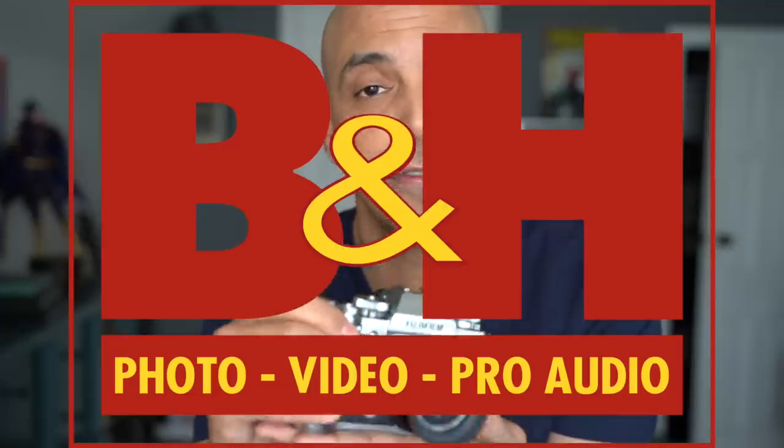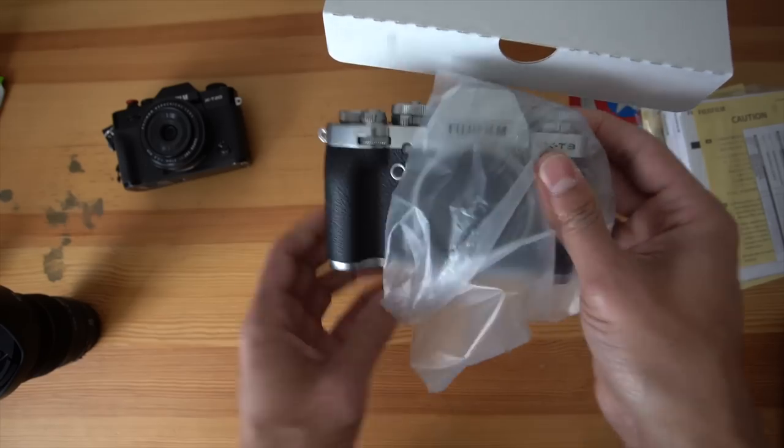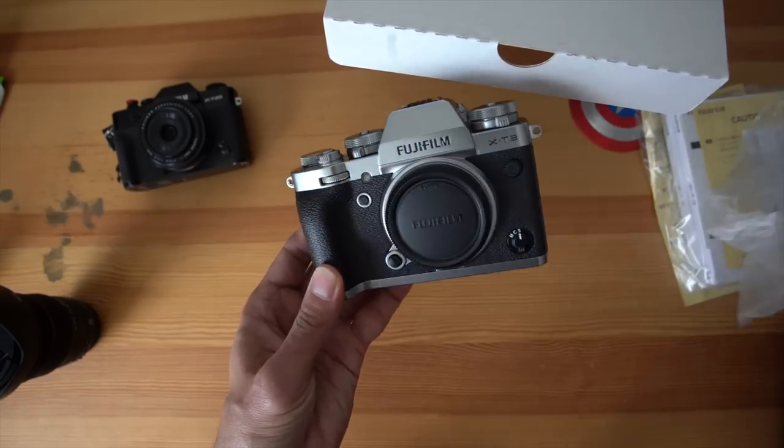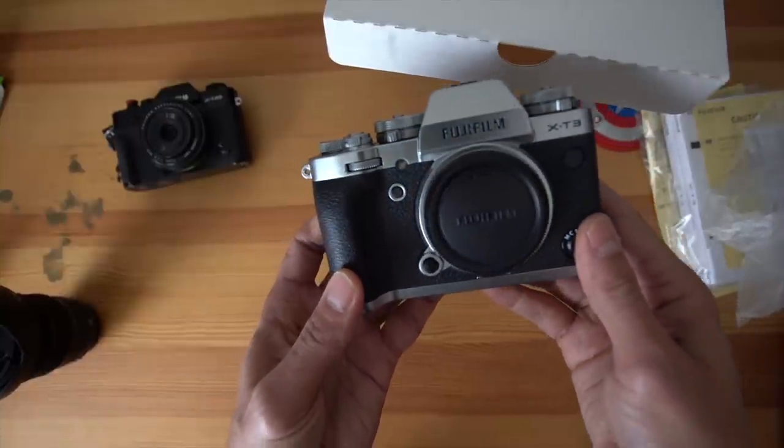Quick shout out to B&H, thank you for hooking us up with the Fuji X-T3 so we could play with it. Now the way I set up this tutorial is how I would set the camera up if I just took it out of the box.